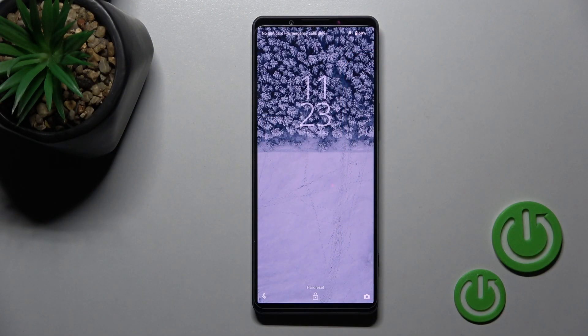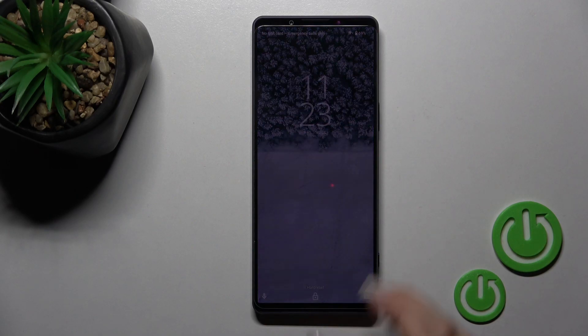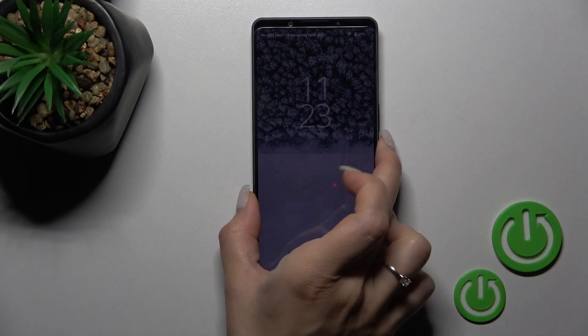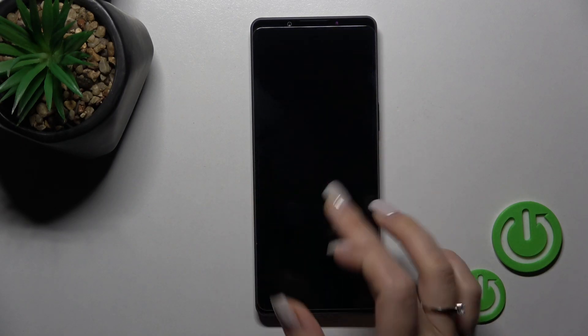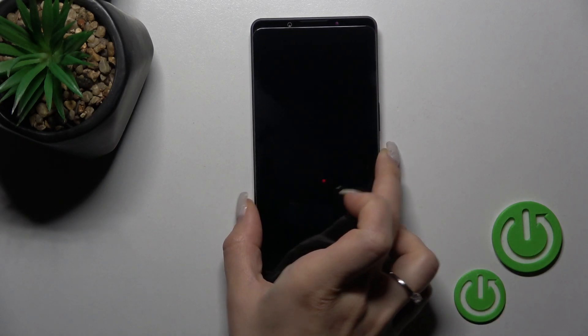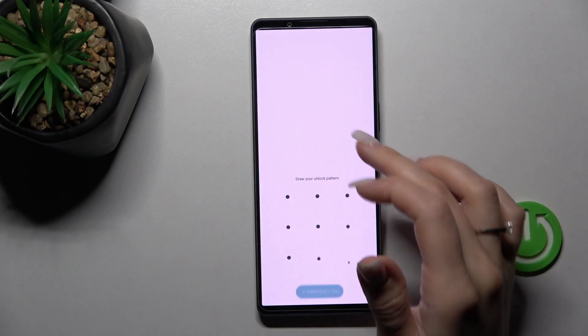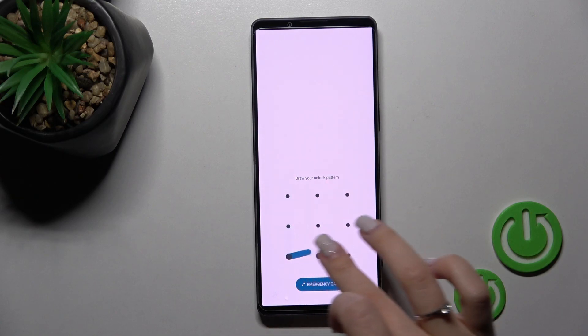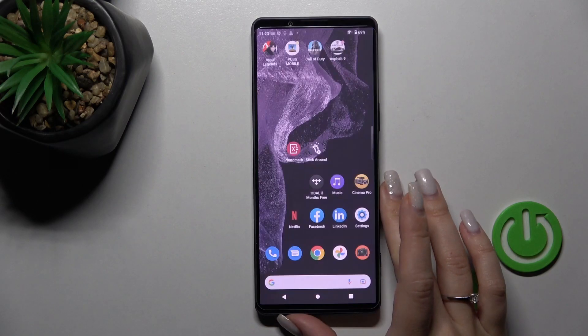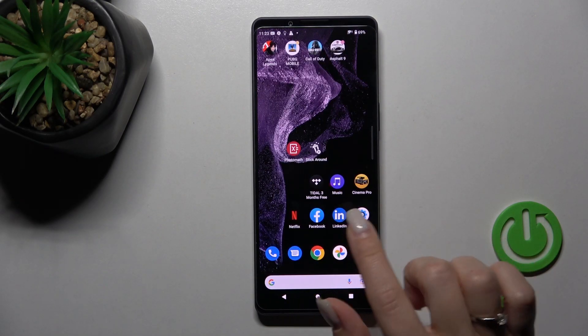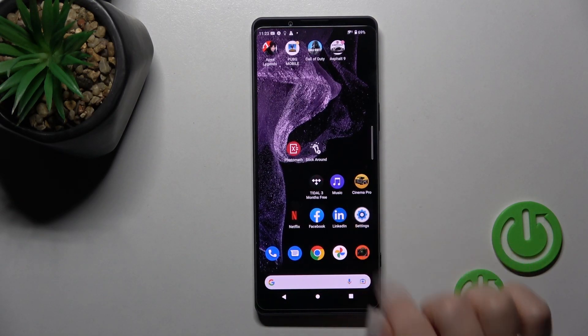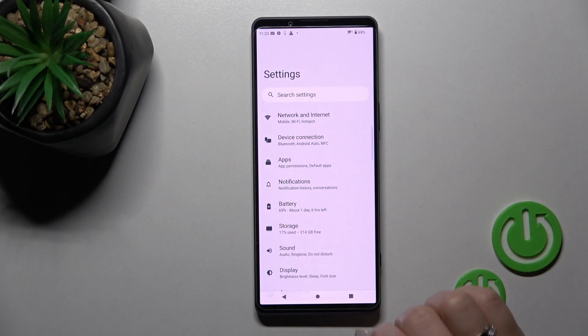Welcome. Today in front of me is the Sony Xperia 1 Mark 4, and I'll show you how to change the lock screen wallpaper on this device. Let's unlock the device and open the Settings.